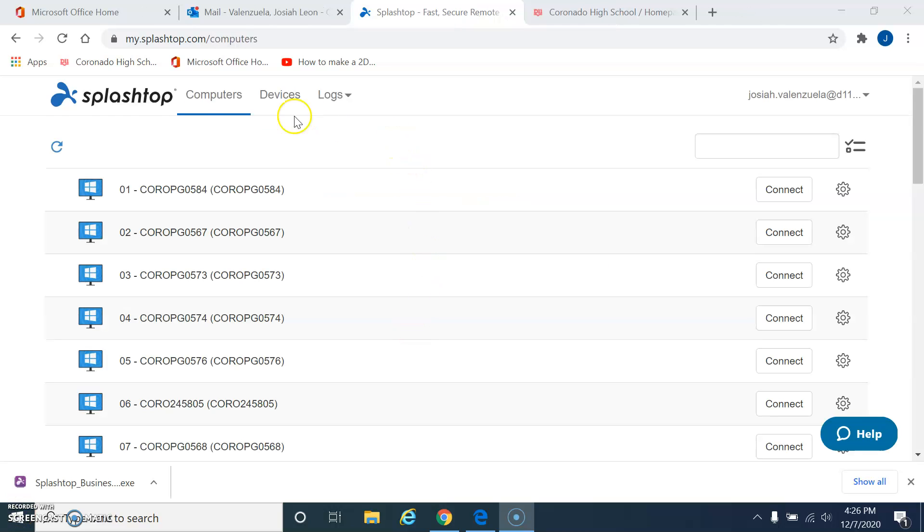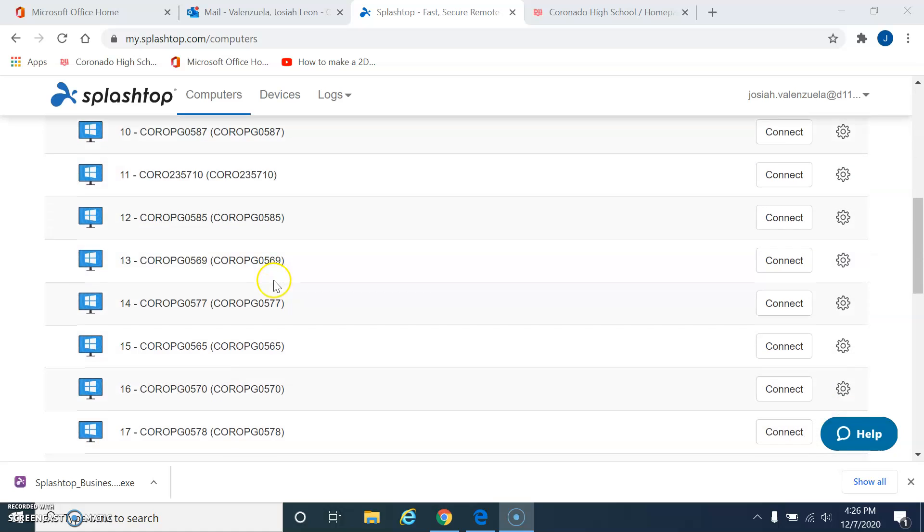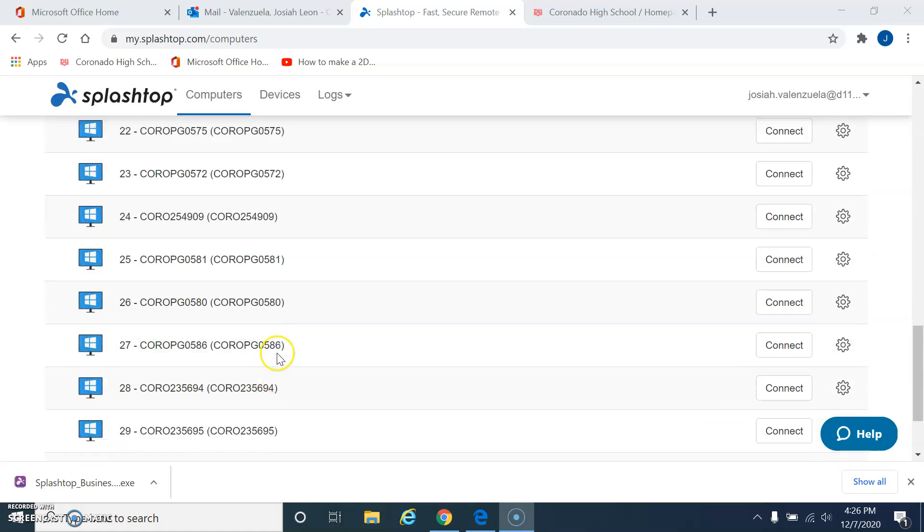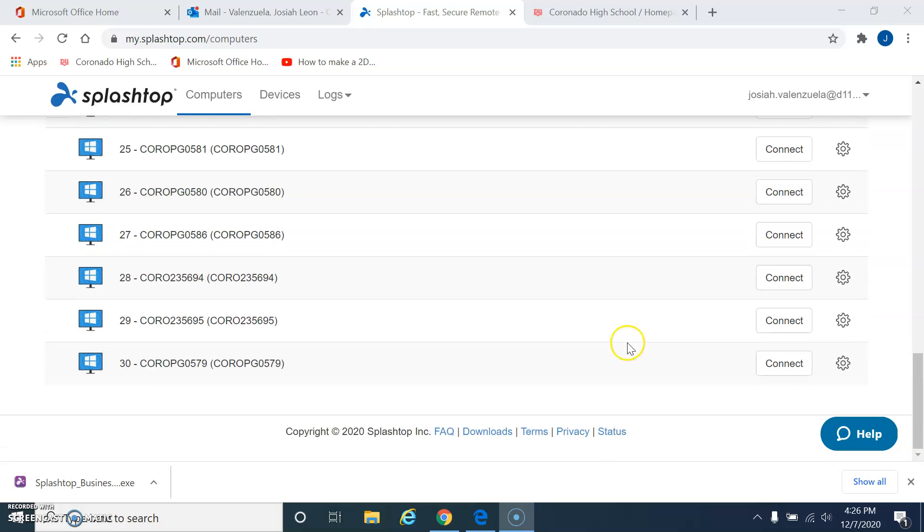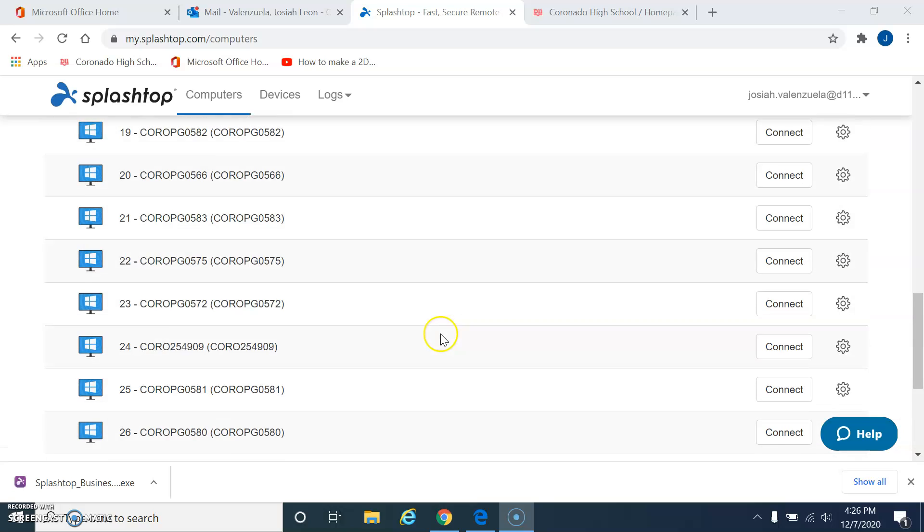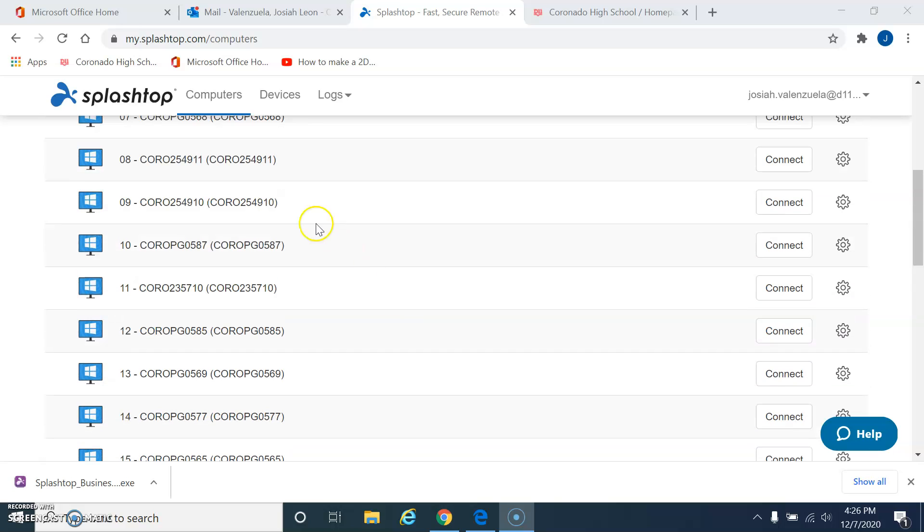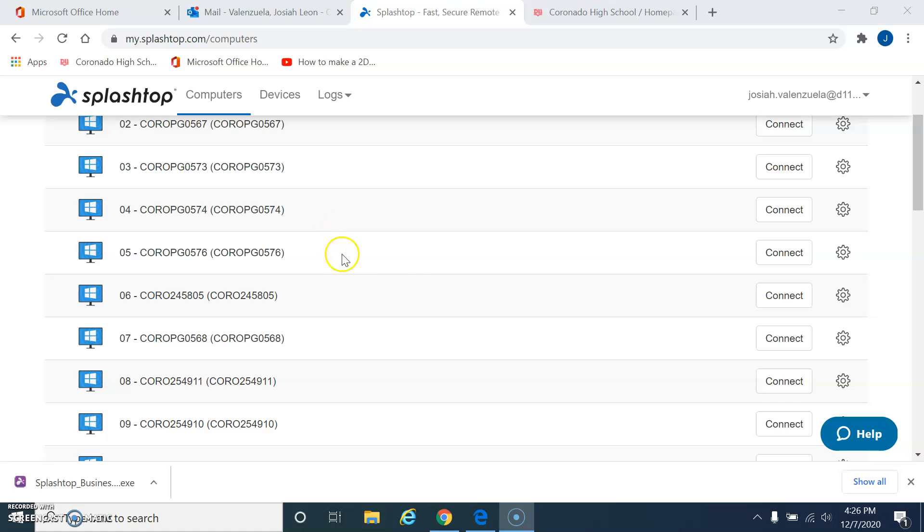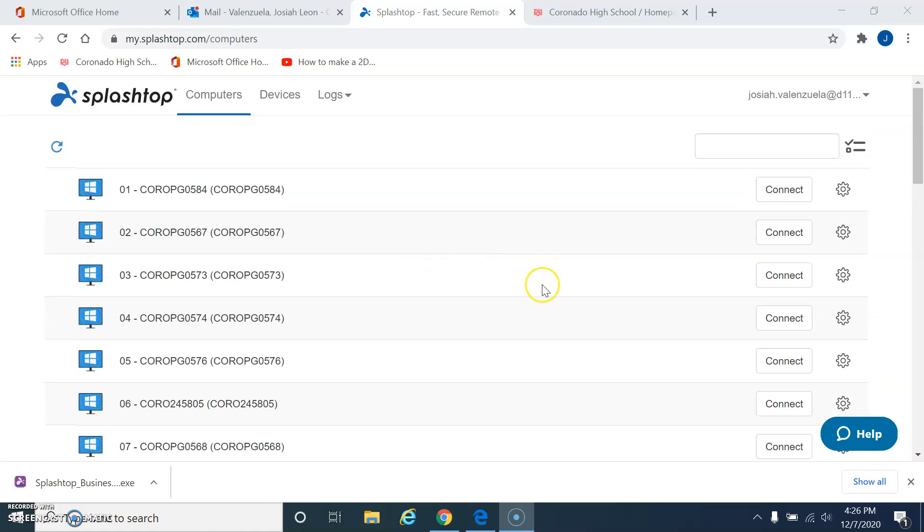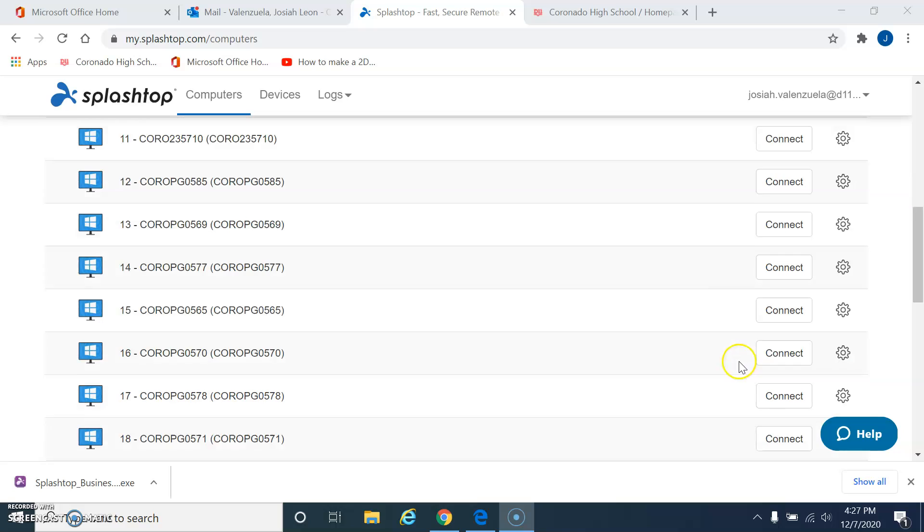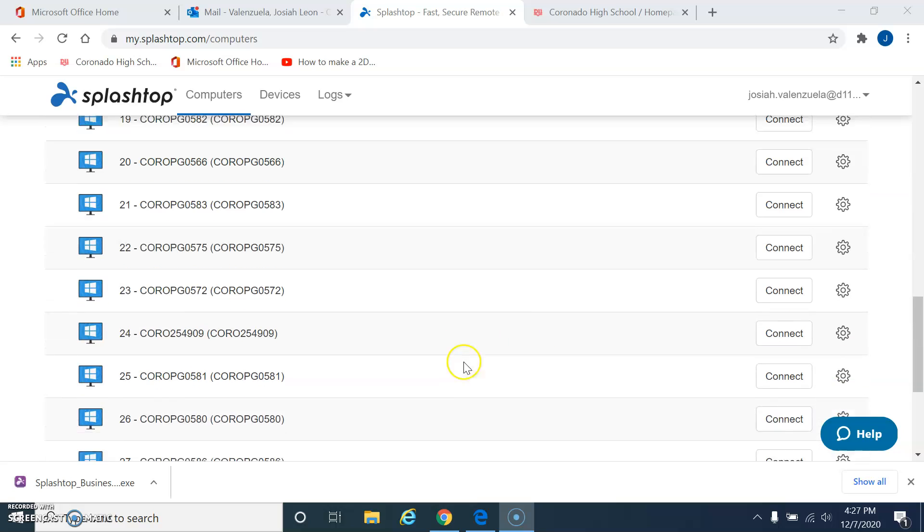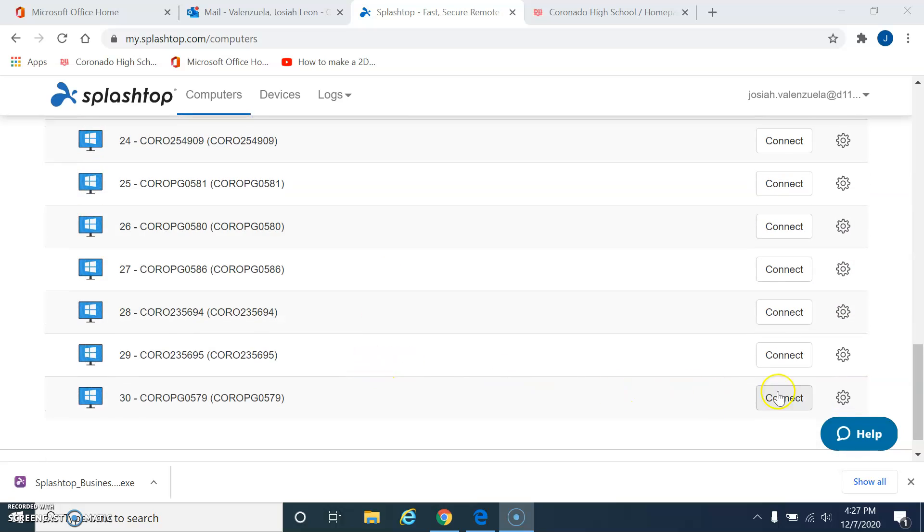And when you're finished logging in, you should come to a screen like this, where it lists all the computer names in my classroom that are available to be connected to. So you can pick any one of them, at least for now. In the future, I might be assigning computers to you, and then it will only show one available to you. For right now, you can just click whichever one is available. Some of them will say that they're not available because someone else is using it. But in this case, I'm making this video when all 30 computers are available.